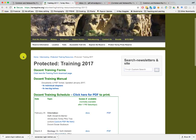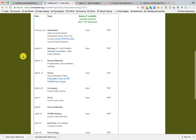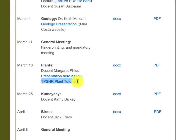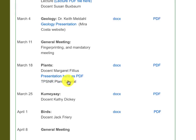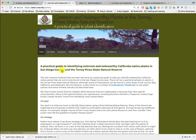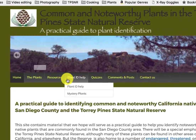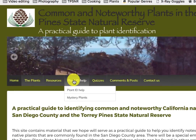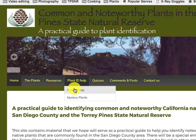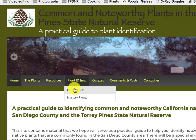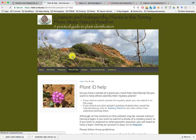This is the way you get to it from the training page. Scroll down to the entry for Margaret Feliz's class, March 18th. Click on TPSNR Plants Tutorial — it takes you to this website. Look over to Plant ID Help. There are two items; Plant ID Help is the one you go to to submit a photo.